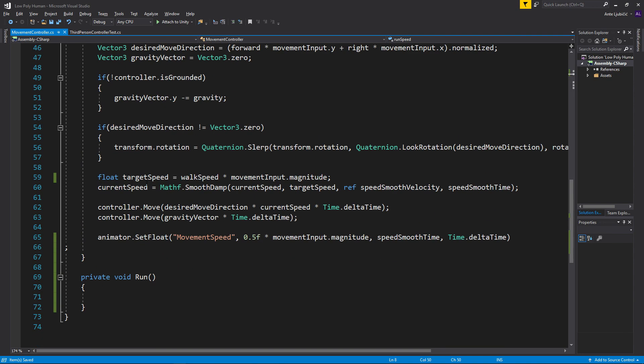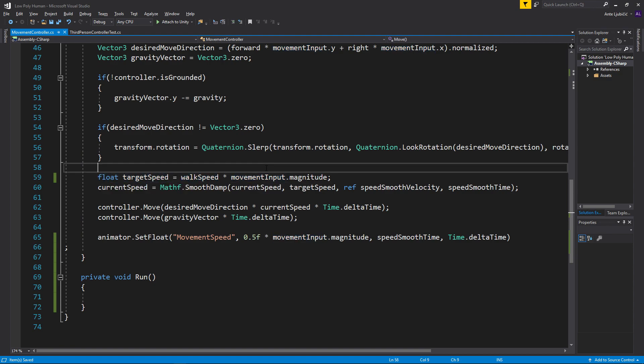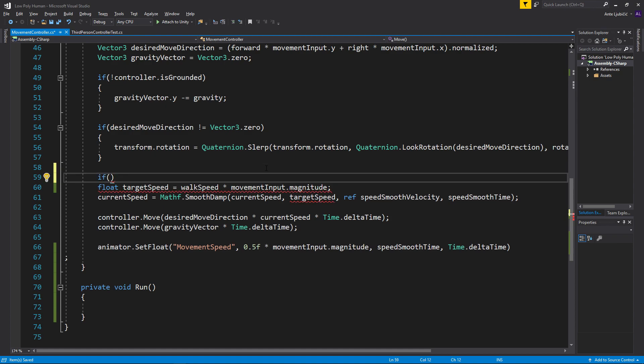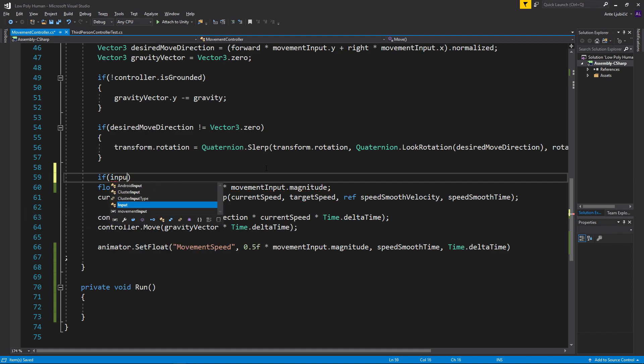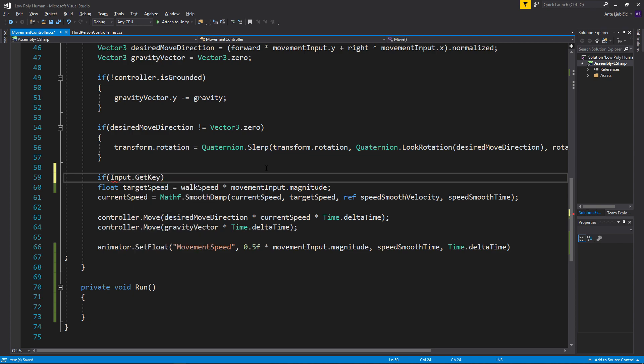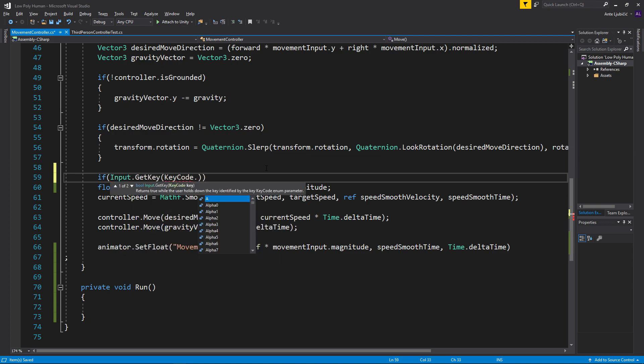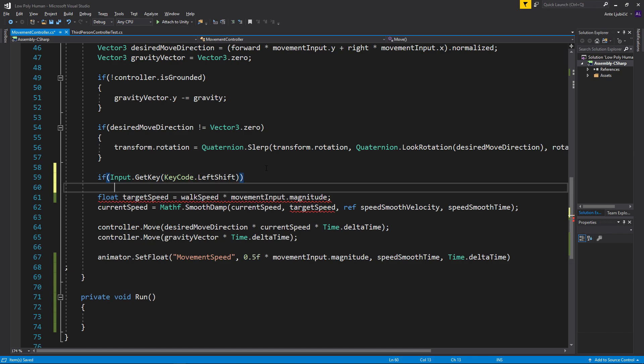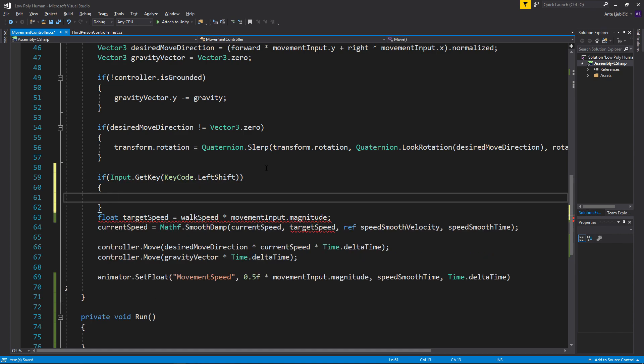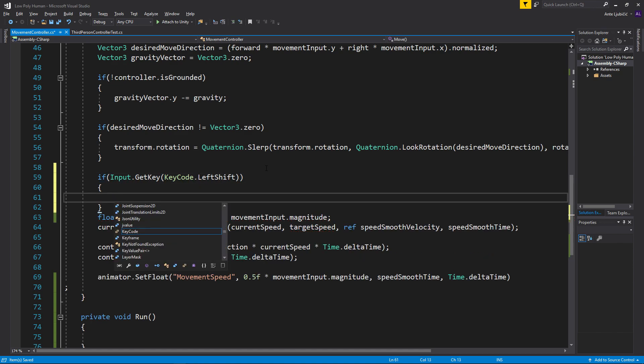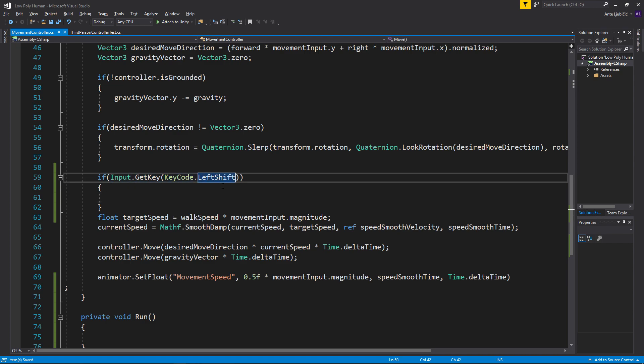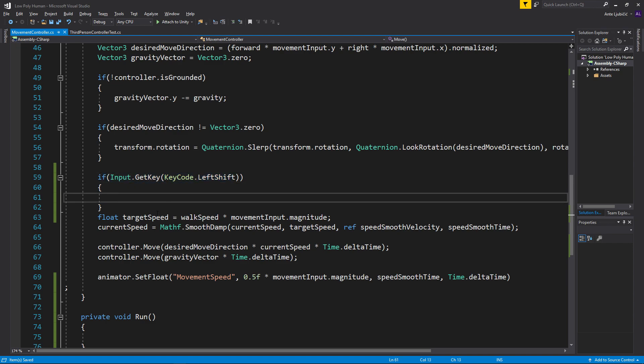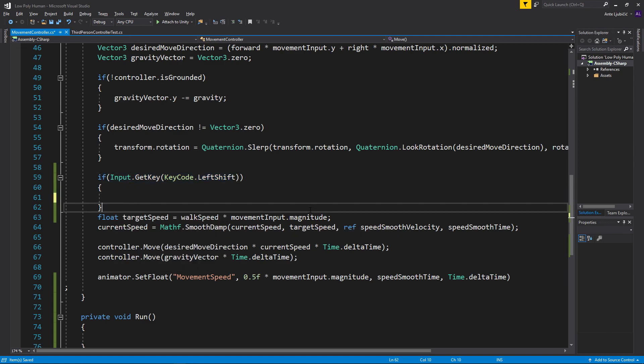So now here whenever we set our target speed, we can check if we need to check if we're pressing the running key, which is left shift. We can do that by going if input.GetKey KeyCode.LeftShift I think. And that's it. Alright, so if we are pressing left shift, then we want to set this target speed variable to be a bit higher.